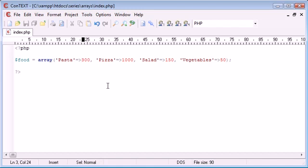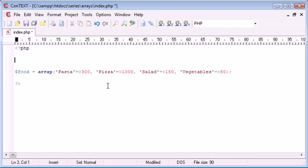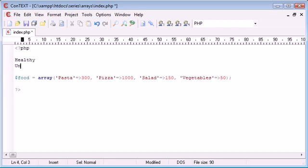You need to really think about this as categories. In this example, I'm going to be creating two categories. I'm going to be creating a category called healthy and unhealthy.